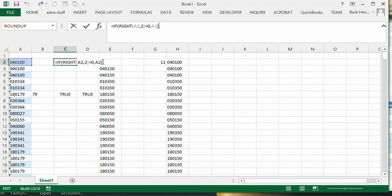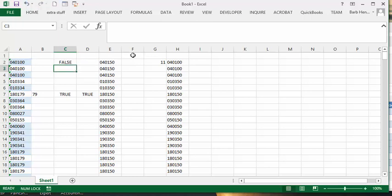And you know what, it works out to false, because the right two digits, 00 does not equal 0. So that's a problem.